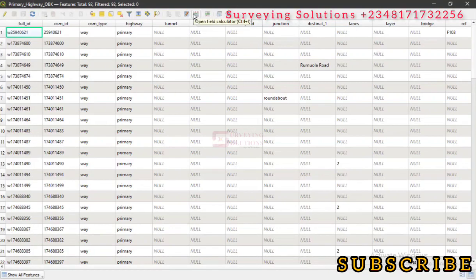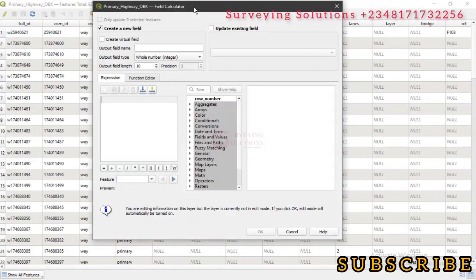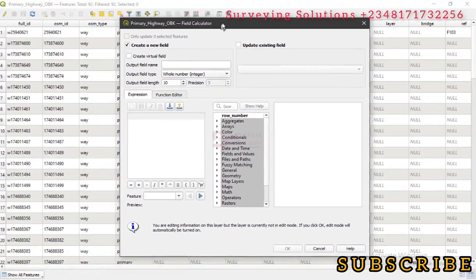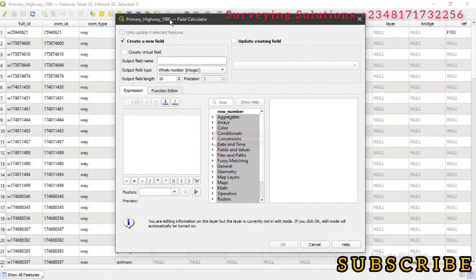Now let's open the field calculator. Under the field calculator, we are working on this particular layer called Primary Highway OBK. These are our primary highways within Opopo.